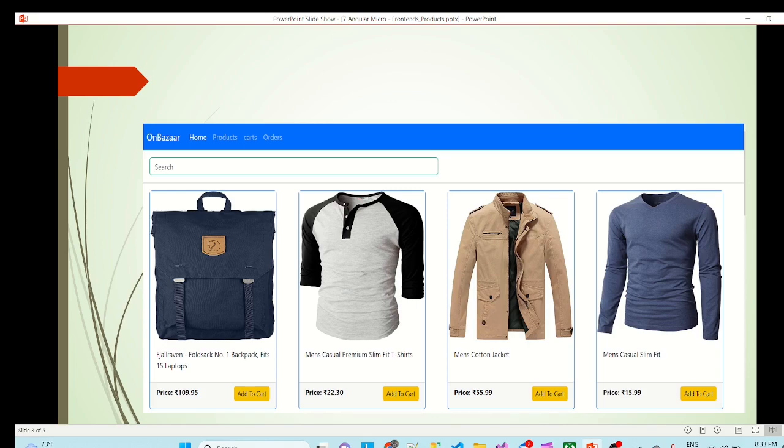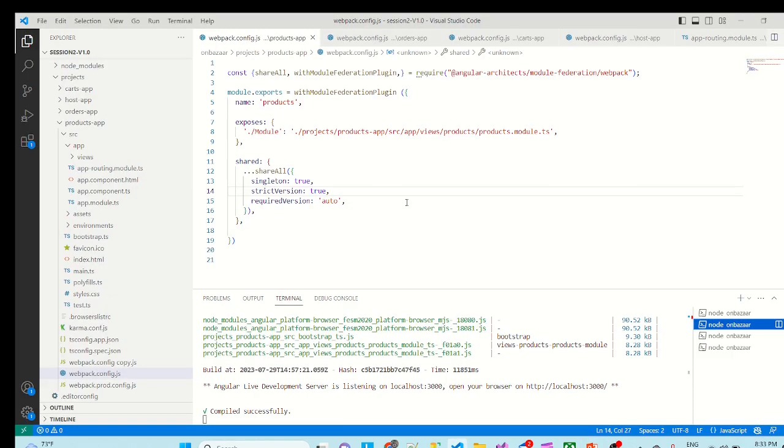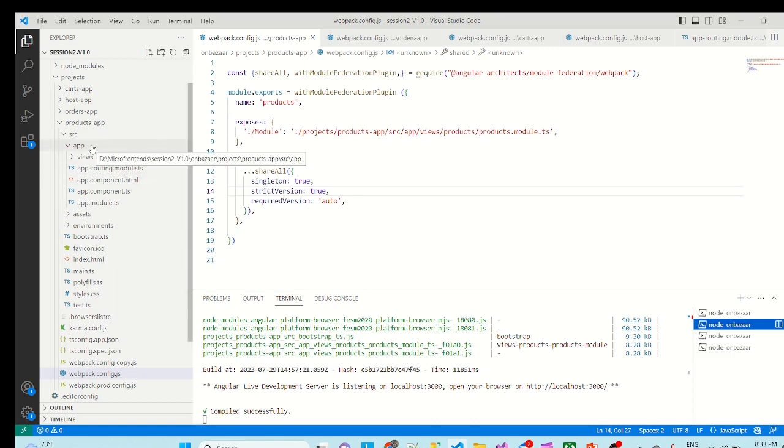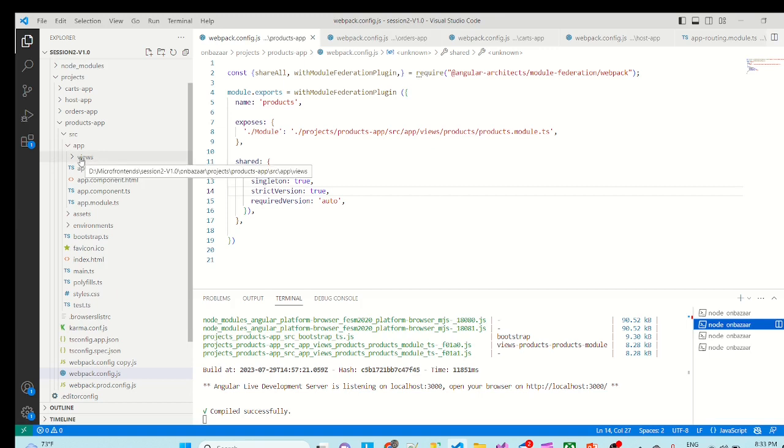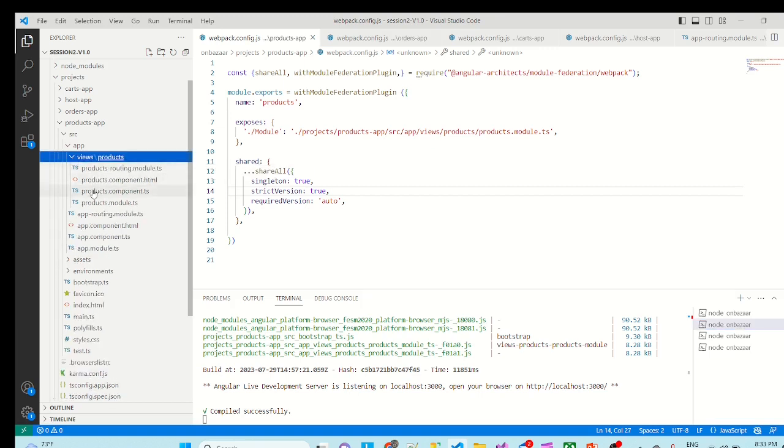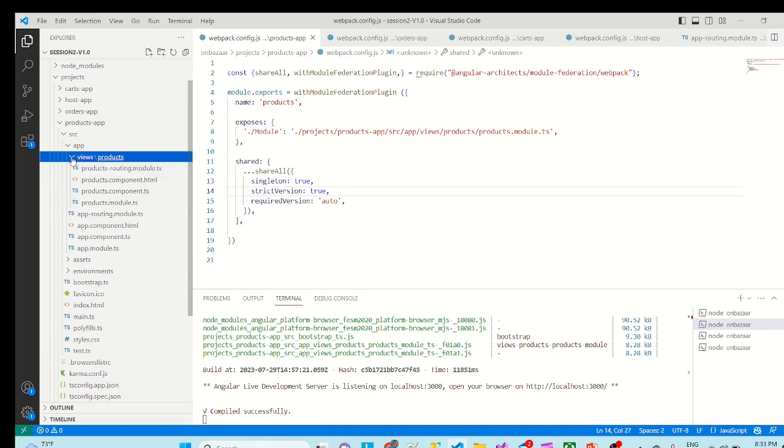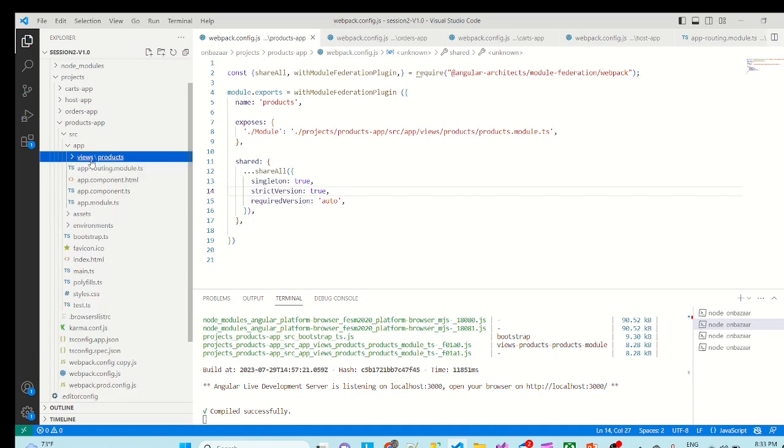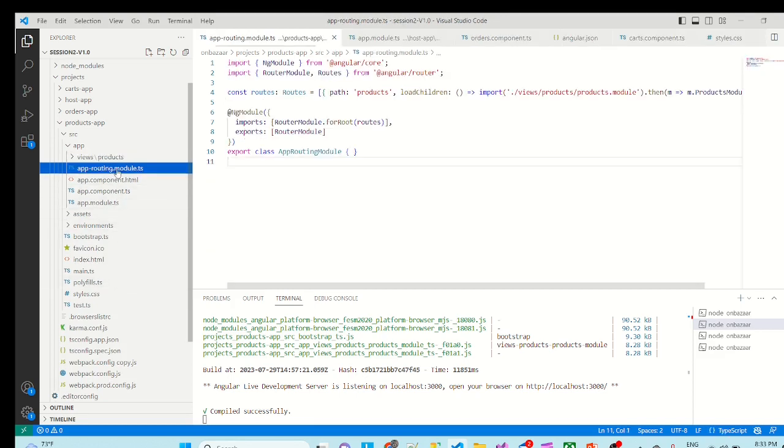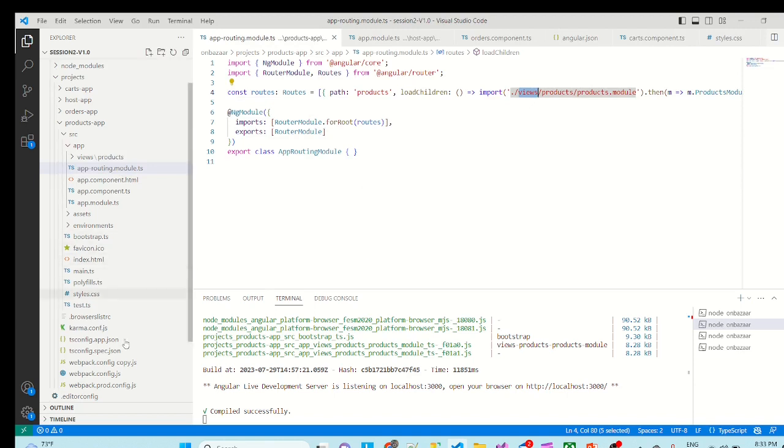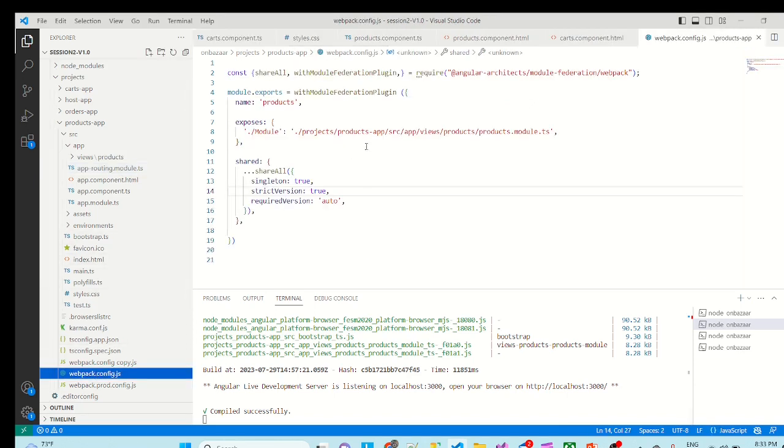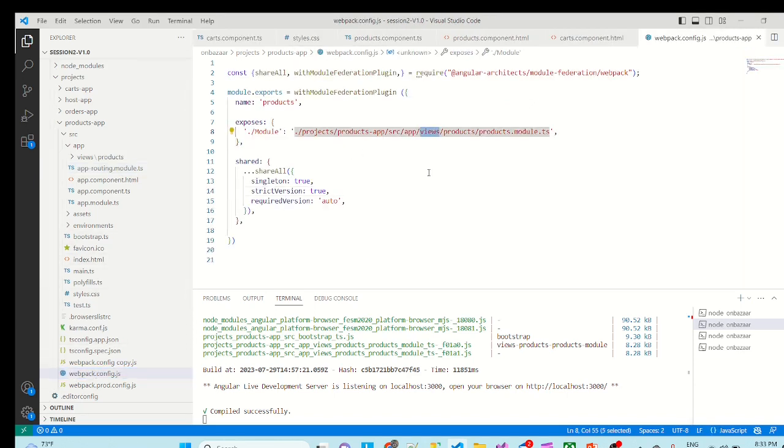So let's jump into the code. I have made one small change here which I wanted to highlight. In the apps folder you might see products in earlier version, but I have created one new folder called views. Under the views I have just moved the products folder. And related to this I have made changes to the app routing model. If you can see here I have added views and the webpack configuration file. If you can make these two changes your app will work again in the same way.